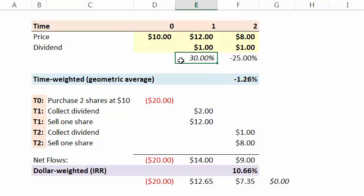You can just observe that 30% makes sense because we start at 10. There's a capital appreciation of $2 plus income or dividend of $1. That's $3. $3 is 30% of $10.